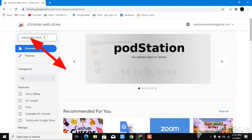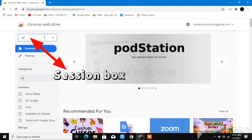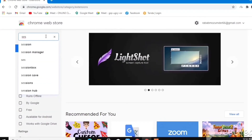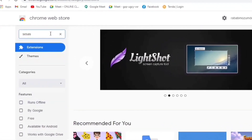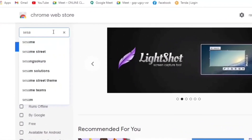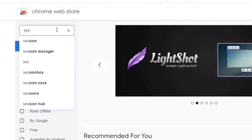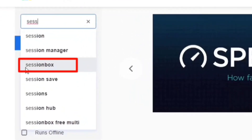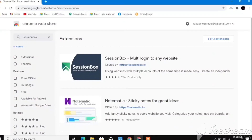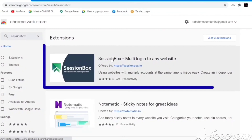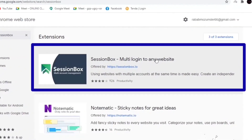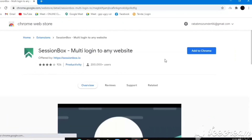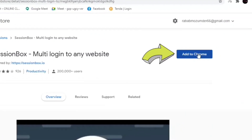After you click on the first link you will come to this page. Just type in this search bar 'SessionBox'. You can see SessionBox — click on it. You can see 'SessionBox: multi-login to any website', so you can multi-login into any website.